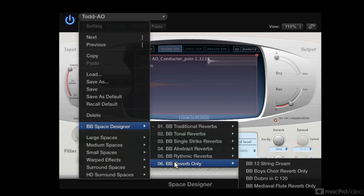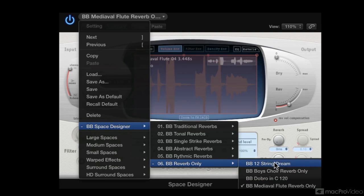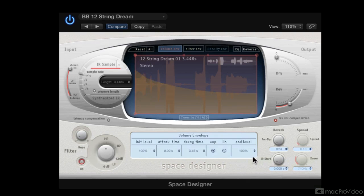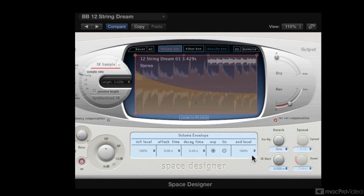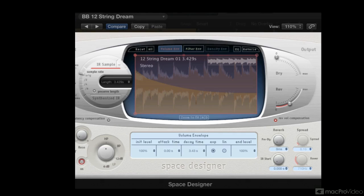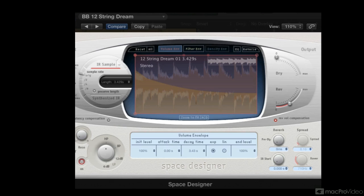Here's one that I like. This is a 12-string guitar. And you can see that Space Designer's given me entirely new tonalities.